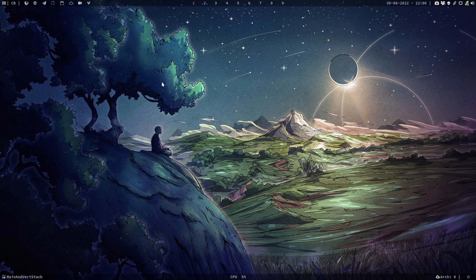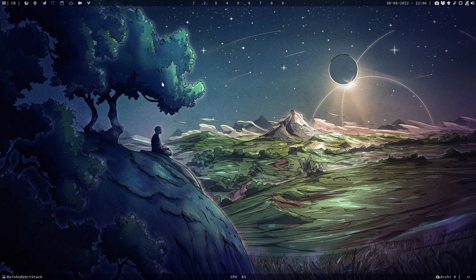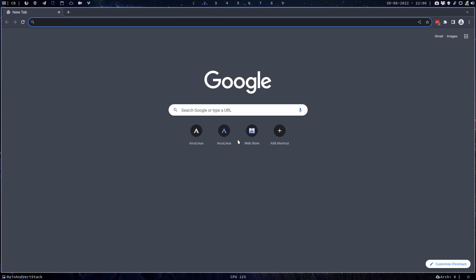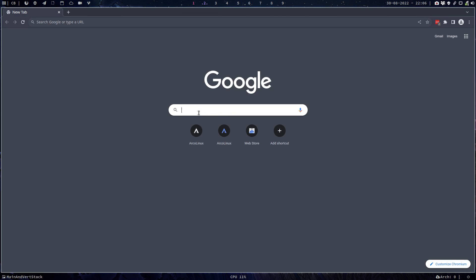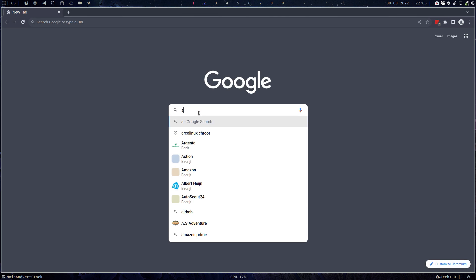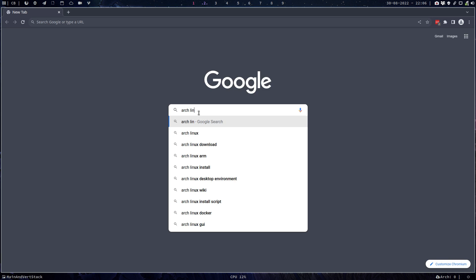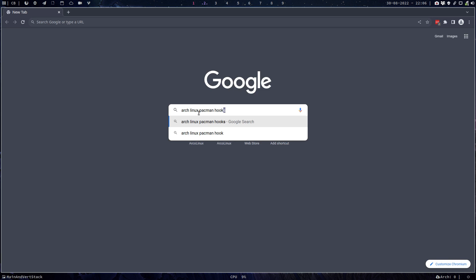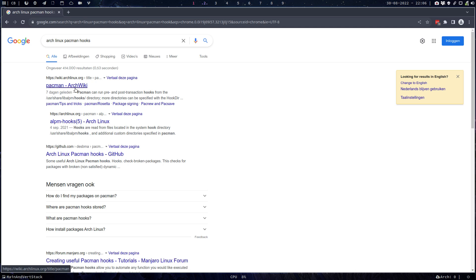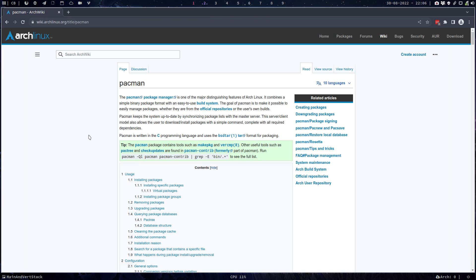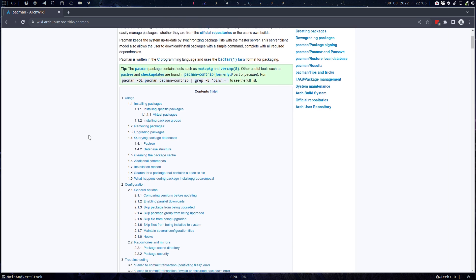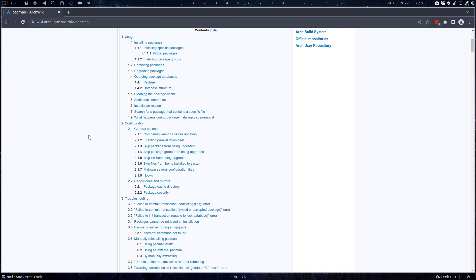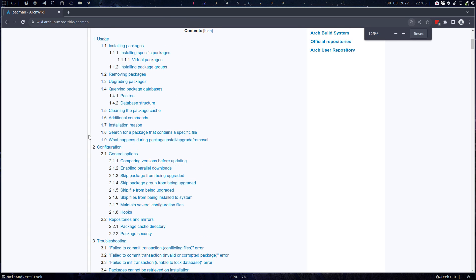And this is actually more for ISO builders or people who want to learn more about a specific functionality that Arch Linux pacman provides, and it's called hooks. So pacman, if you go and have a look, there is information about your package manager.